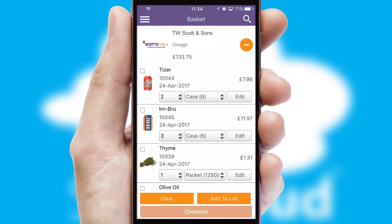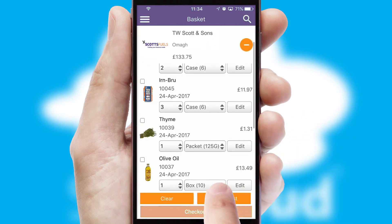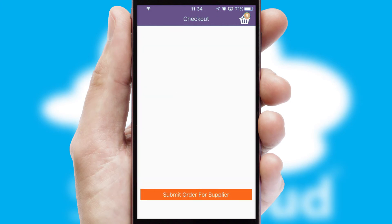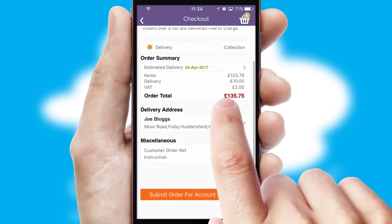Once the basket is complete, all the order information will be presented at the checkout. SwiftCloud also supports click and collect functionality.